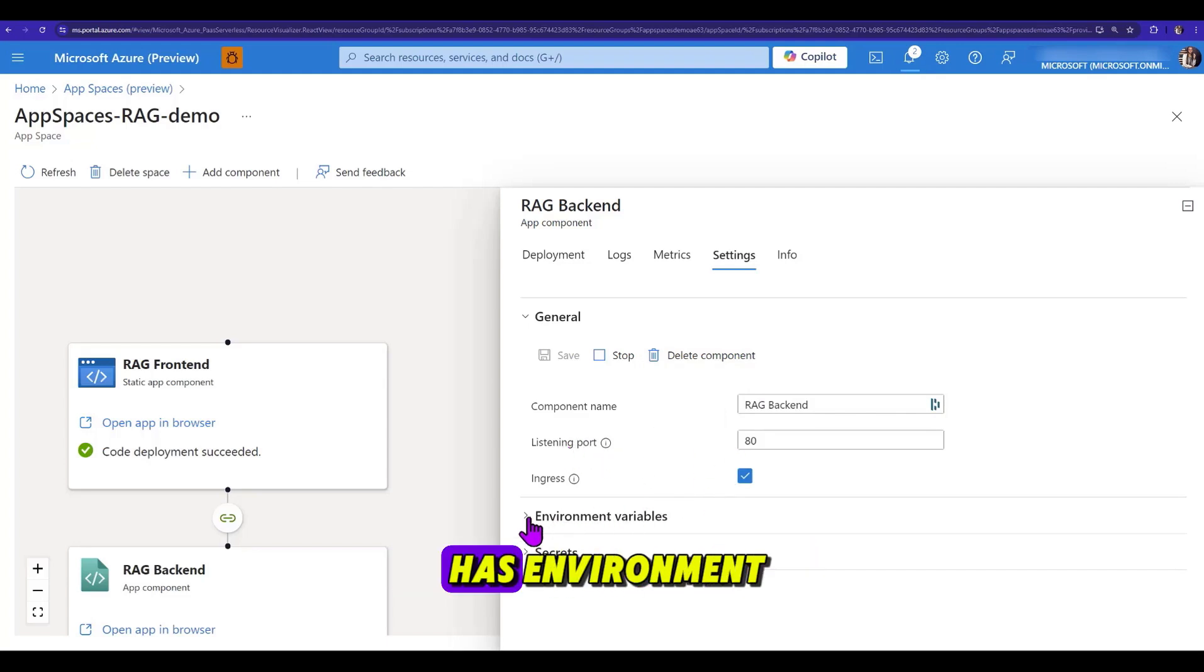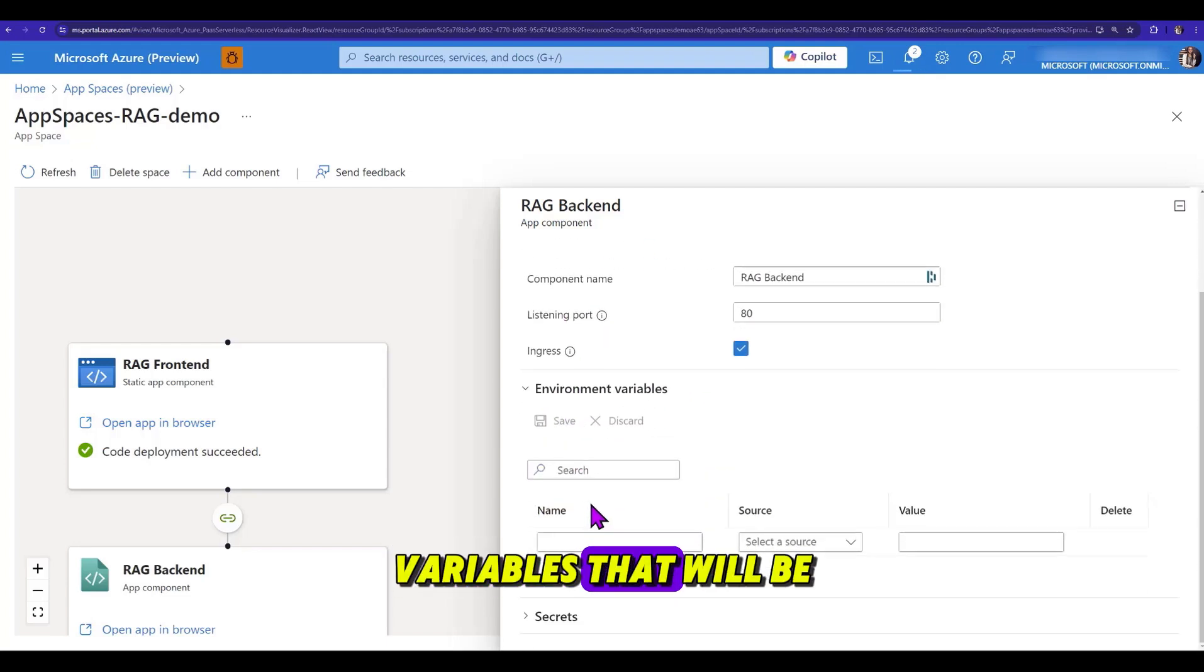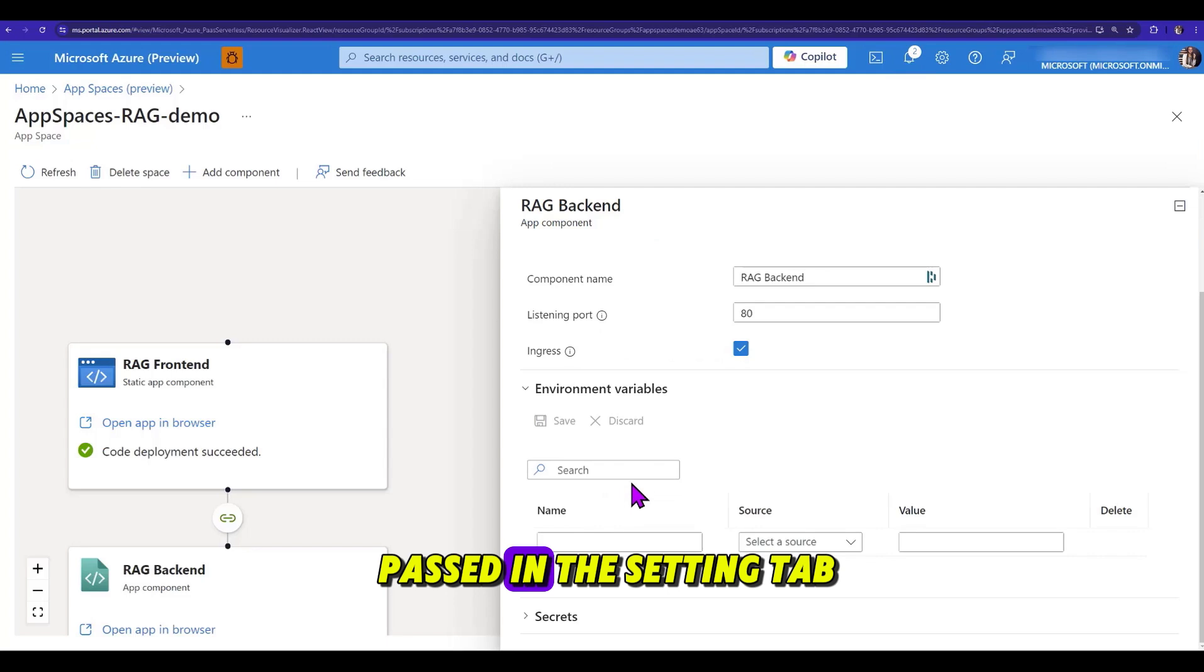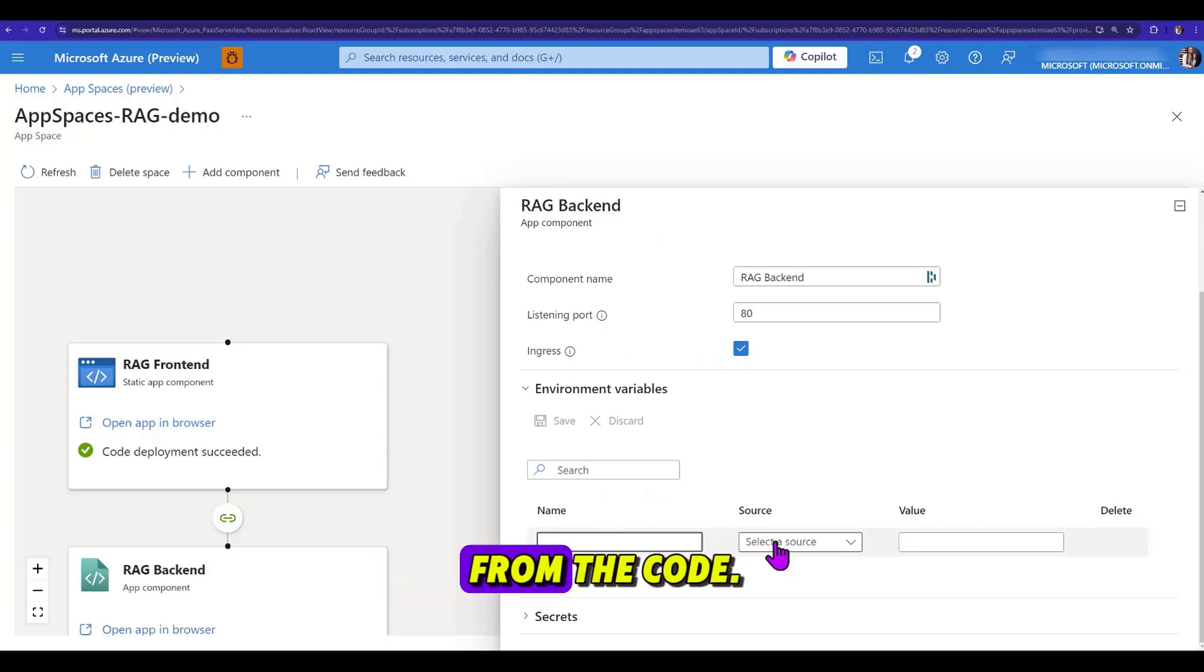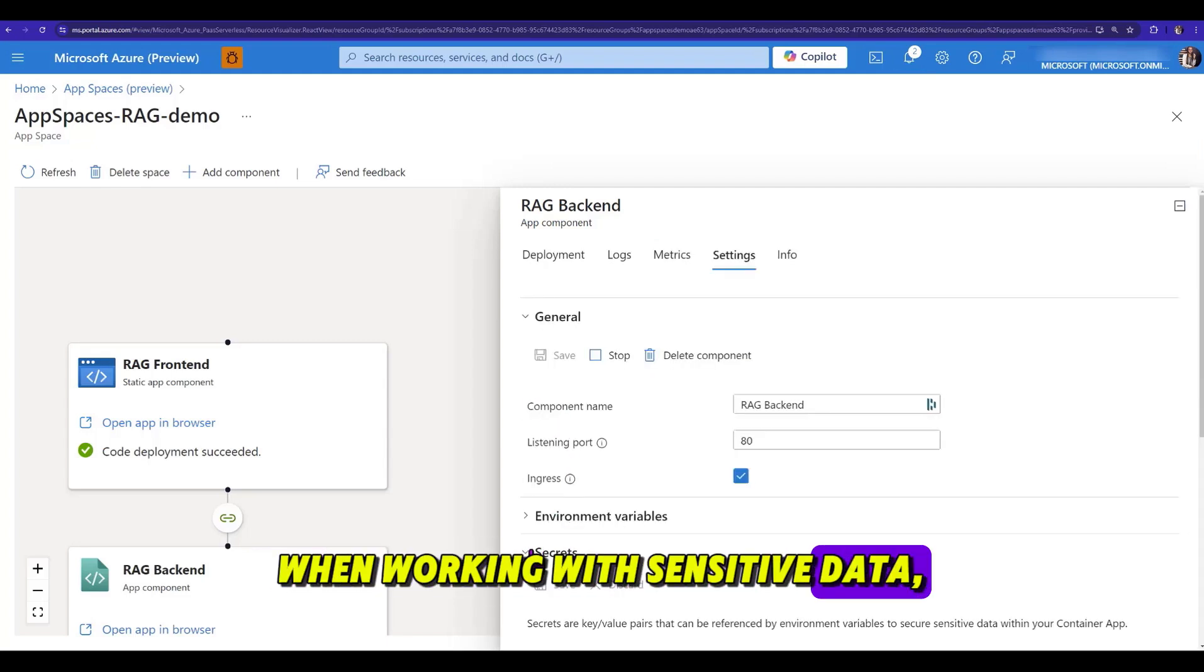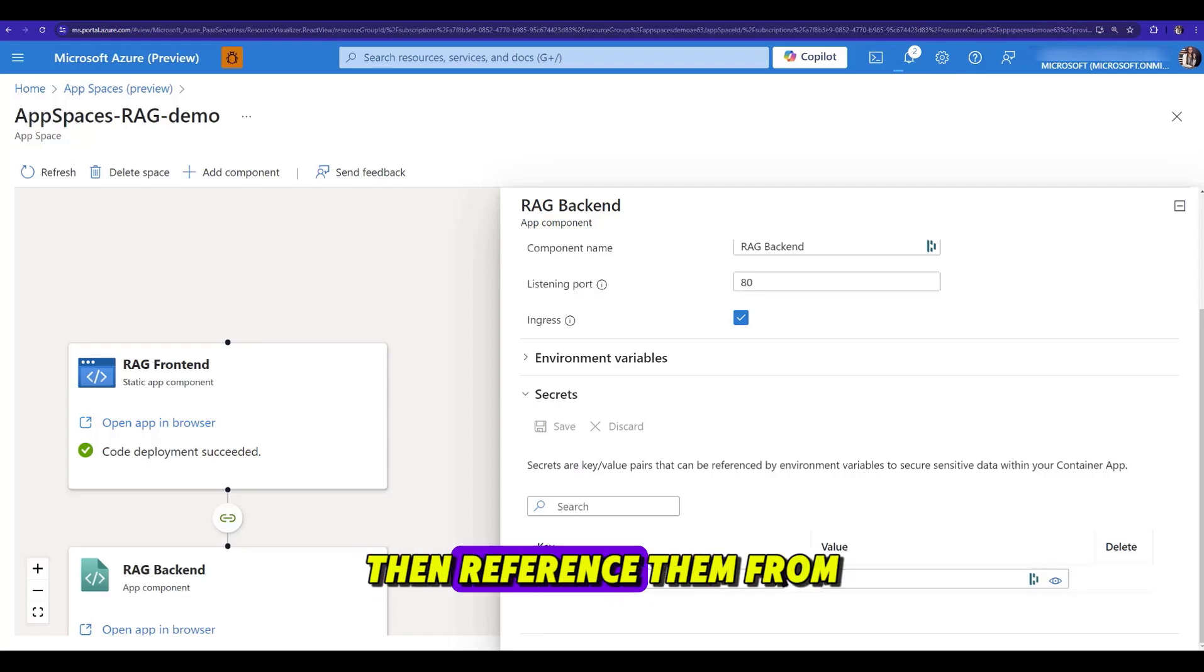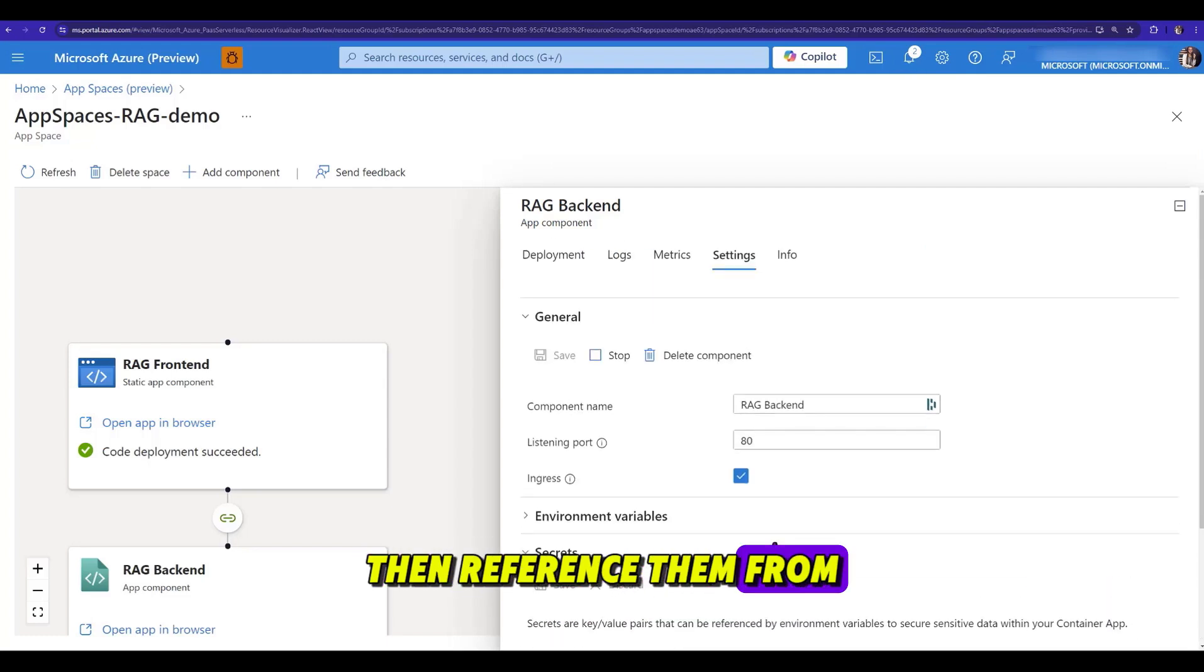Then our project also has environment variables that will be passed in the settings tab and can be referenced from the code. When working with sensitive data, it might be a good idea to pass them under secrets, then reference them from the environment variables.